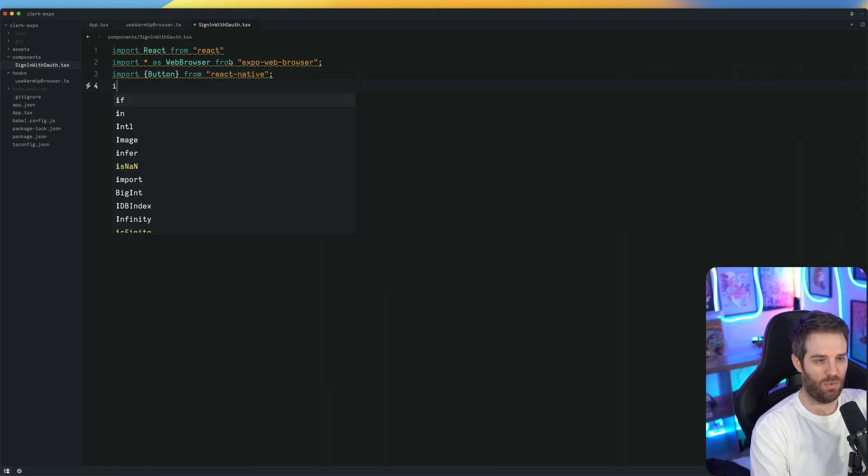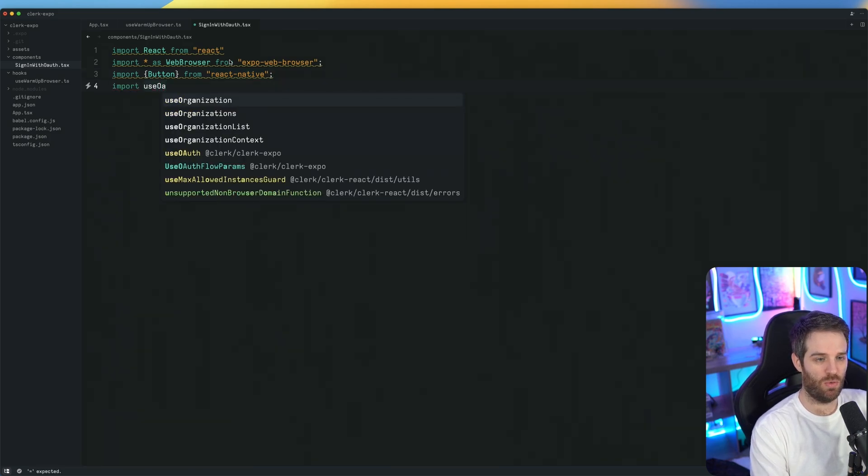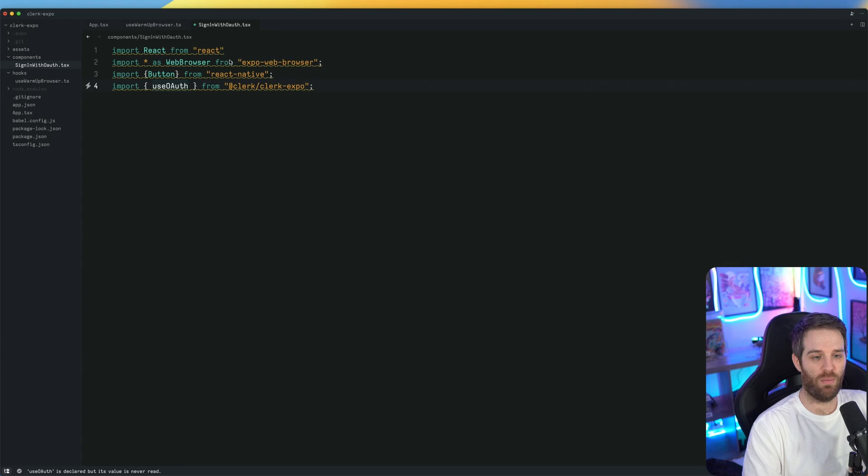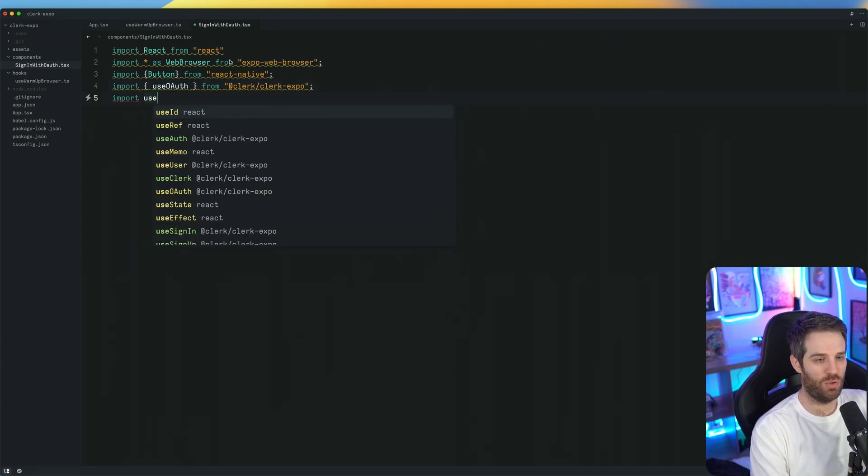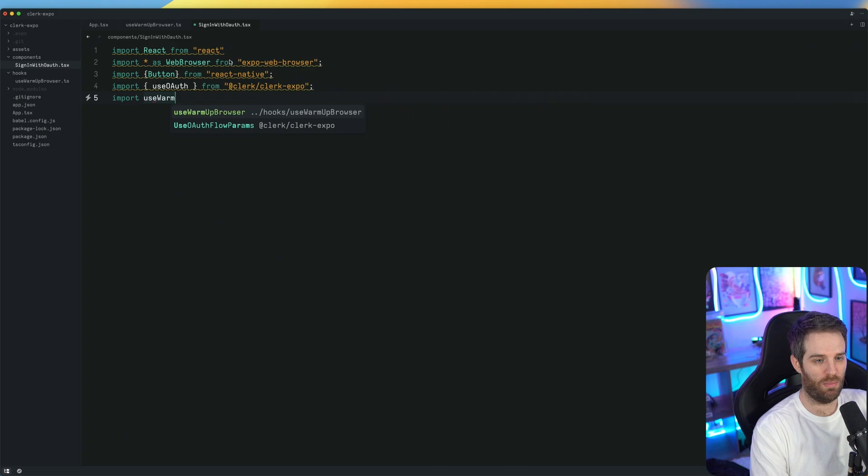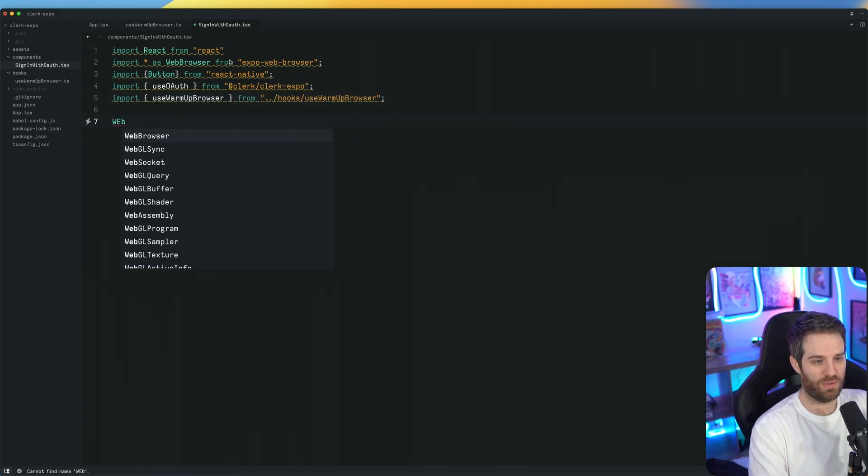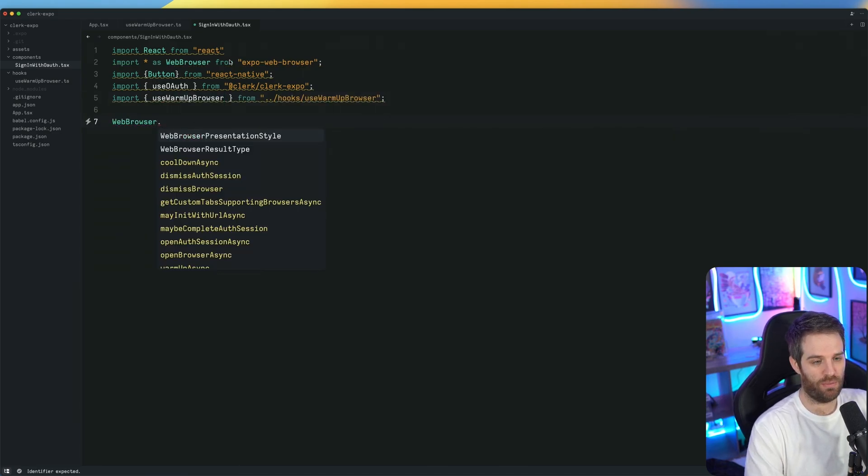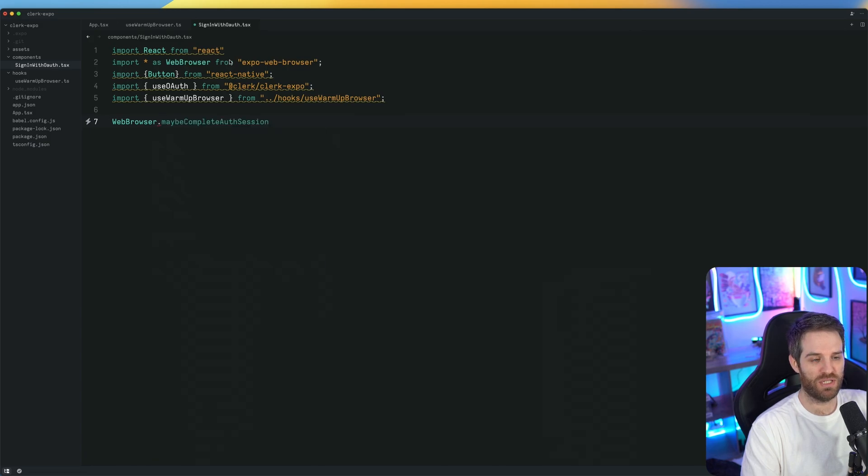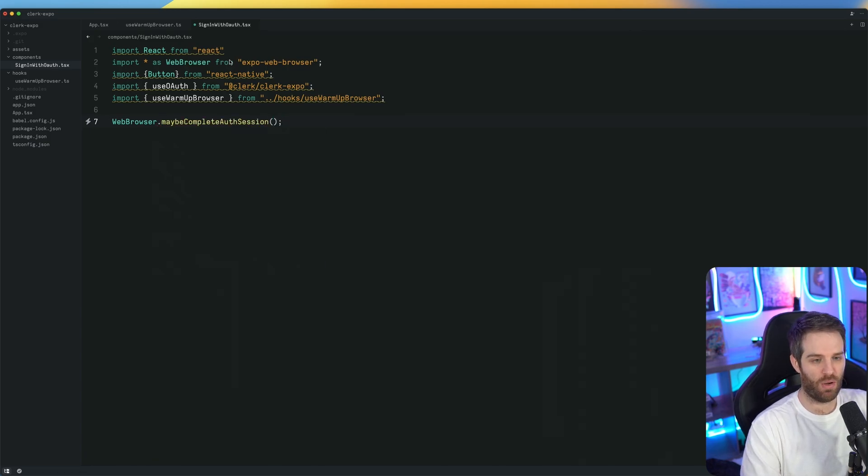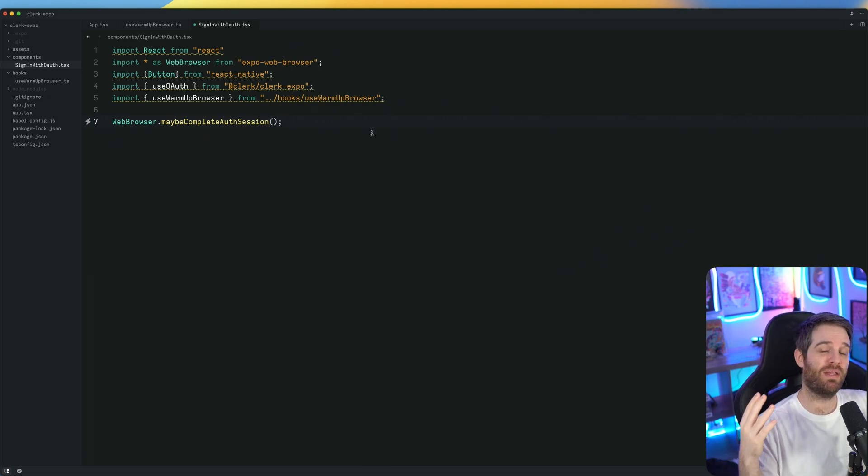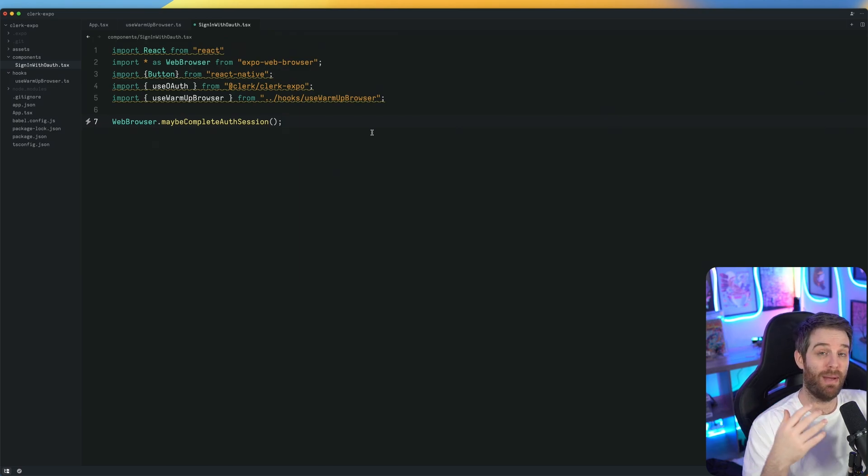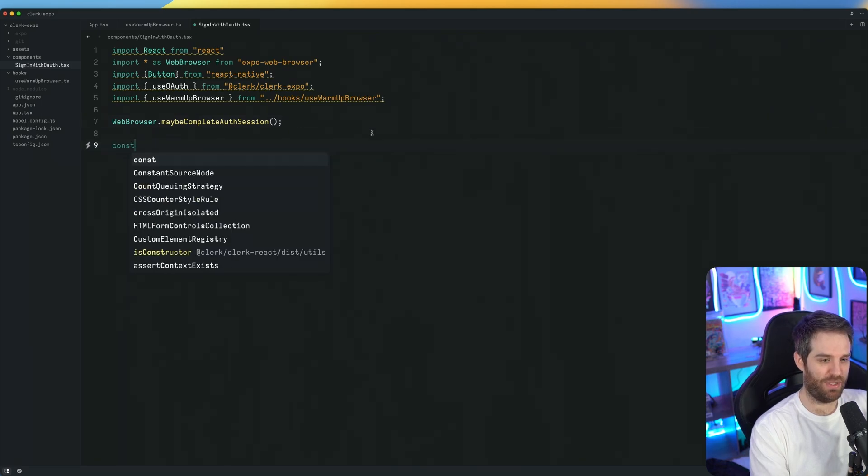And we'll just have that from react native. Then we'll also import use OAuth, which is this new hook that we just released. And we'll also import use warm up browser. So first we want to do web browser dot and there's this feature called maybe complete auth session. We want to just go ahead and start that at the beginning. This just states that they're going to be using the web browser and we expect them to finish an OAuth state. They may or may not finish, but we expect them to finish it in this component.